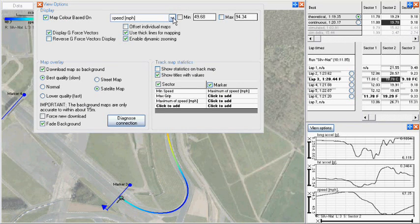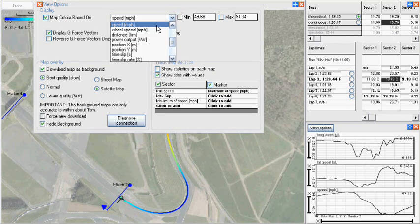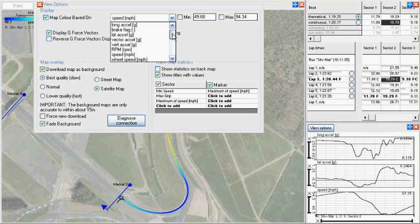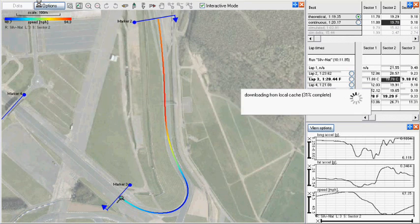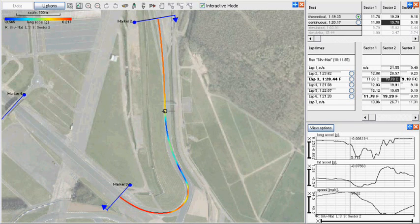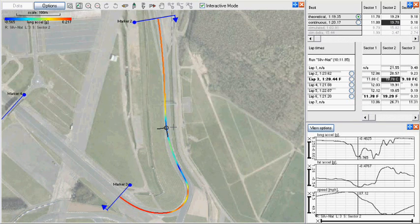I have coloured the track map based on longitudinal acceleration, so the braking zones are highlighted in blue. With a series of corners like this, the entry into the first corner is critical, dictating the speed and line taken around the tighter right-hand bend.